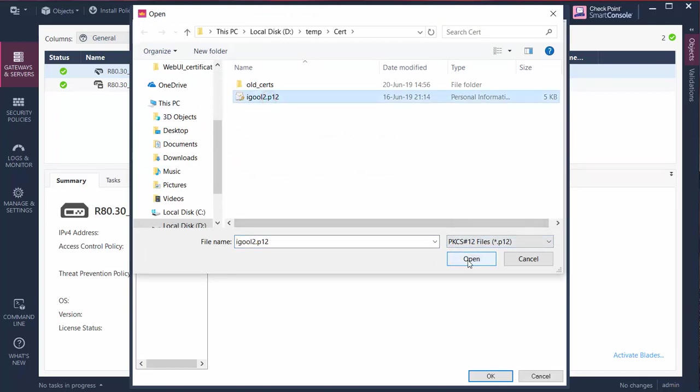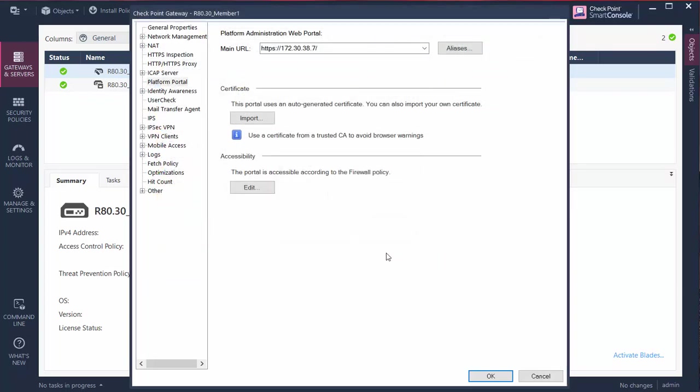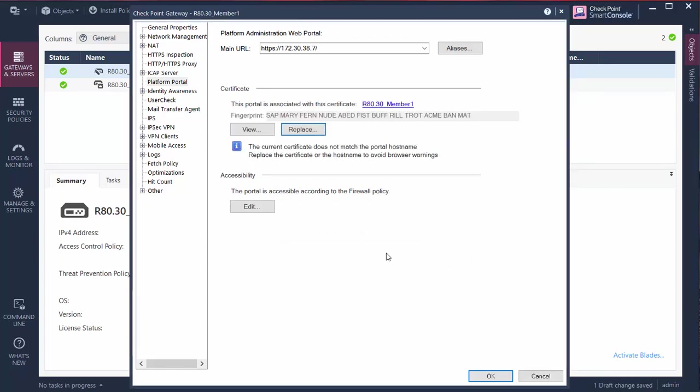In this demo, I am installing a certificate from my organization's internal CA. I can verify the new certificate fingerprint, then publish and install policy.